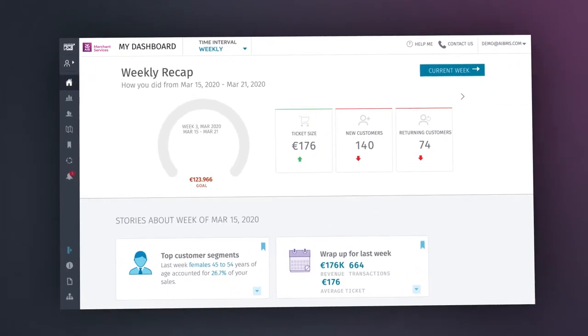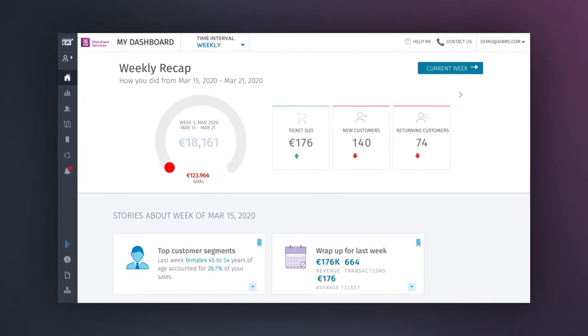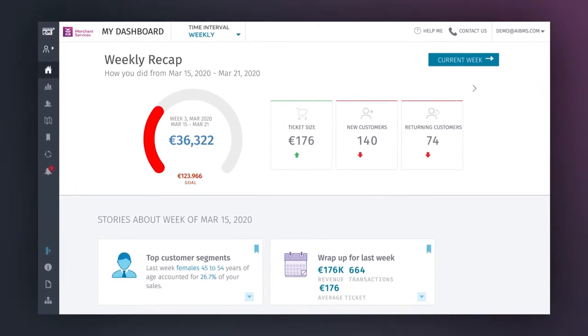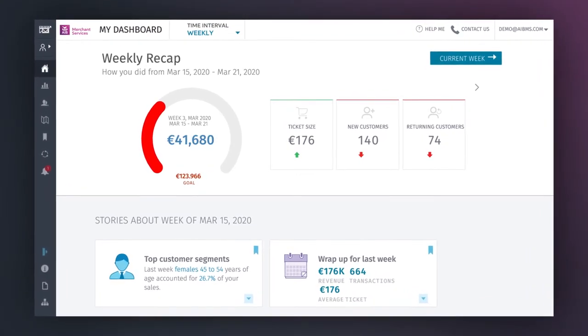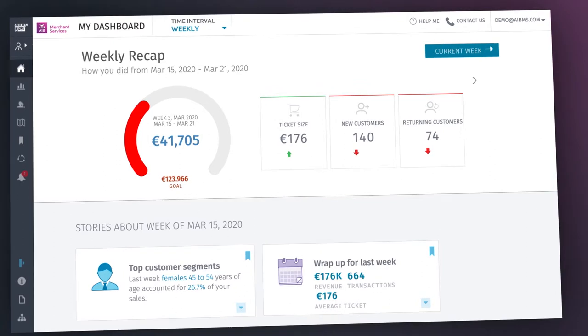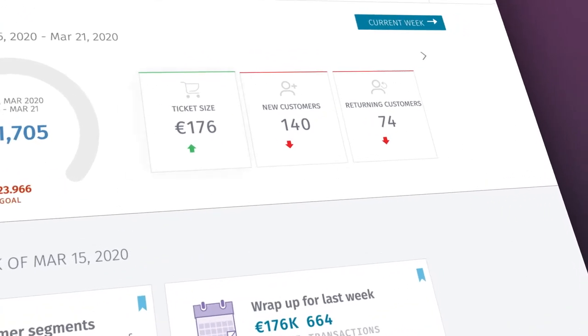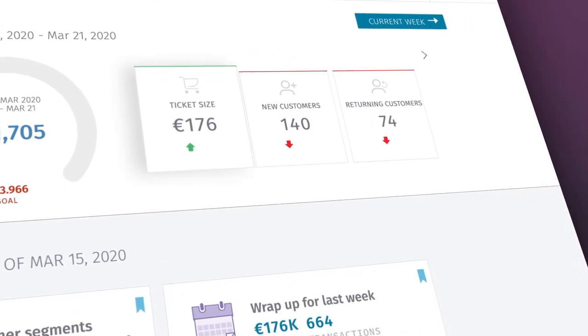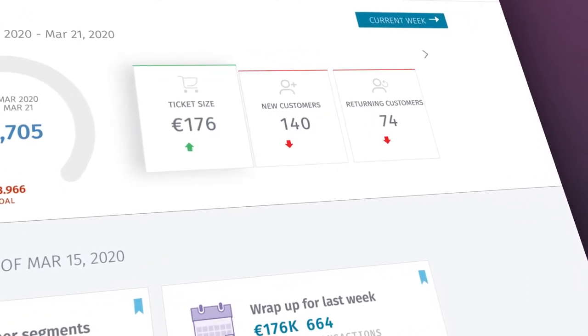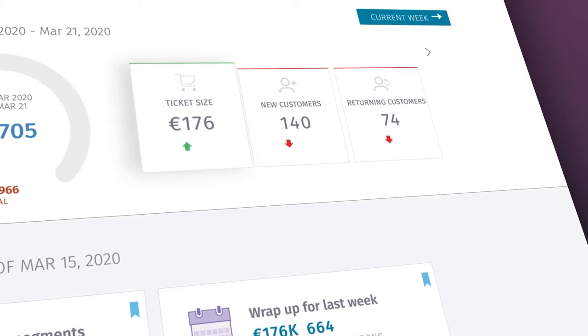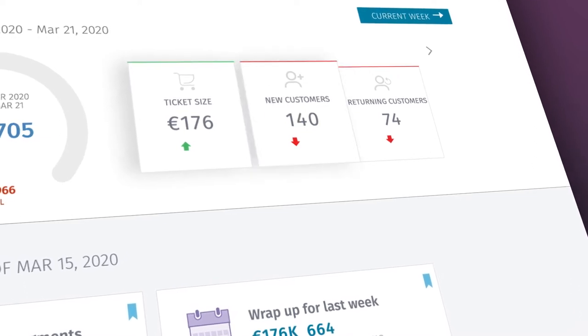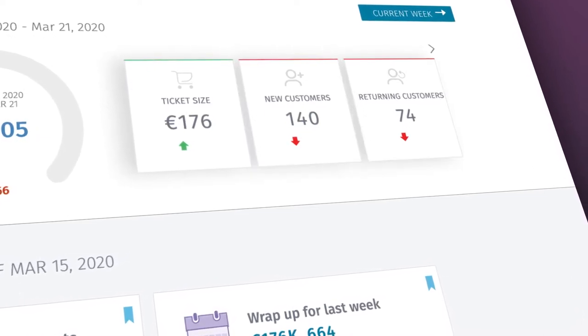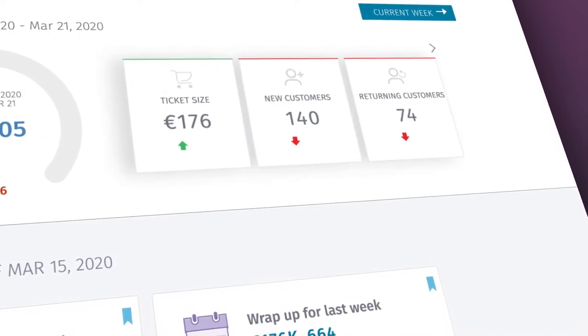The goal indicator ring on your left displays your day-to-day progress towards your own sales goal. Then, in the progress boxes, you have your ticket size, which shows you the average transaction amount for that period, how many of those transactions are from new customers, as well as returning customers.